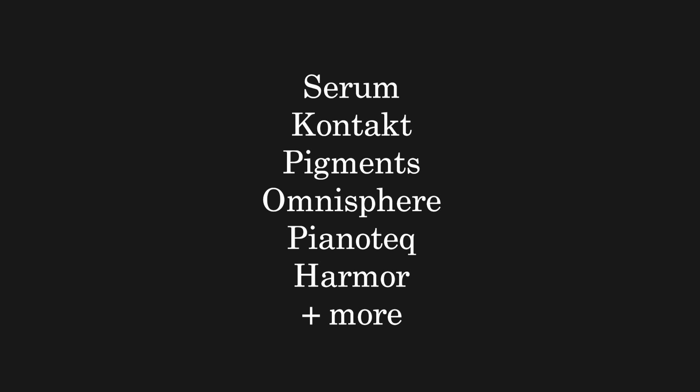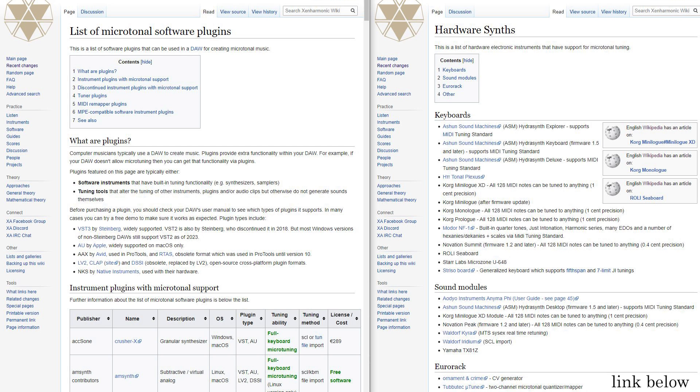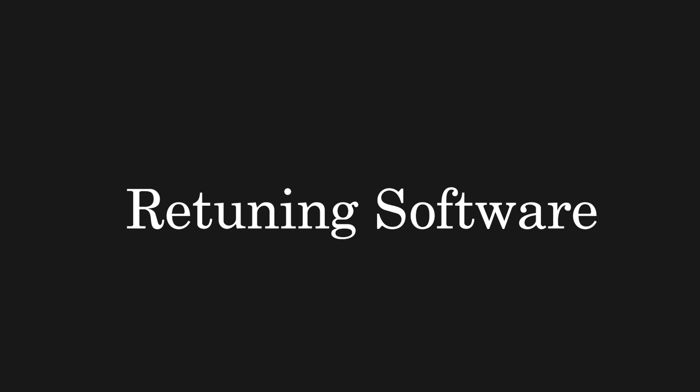We're going to explore several common VSTs and synths which utilize different tuning files. You can check the Zen Wiki for a list of programs which are microtunable. Not every library or synth will be microtunable, but many common tools are.